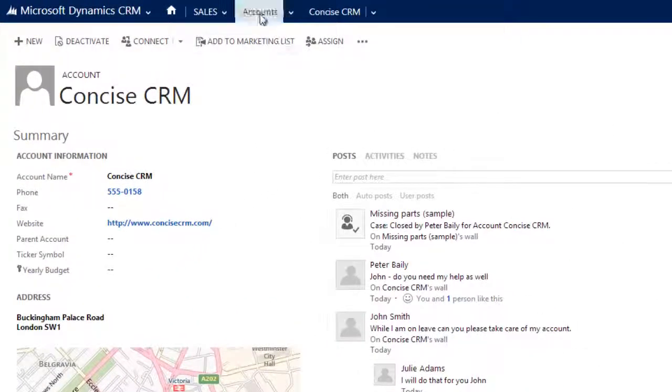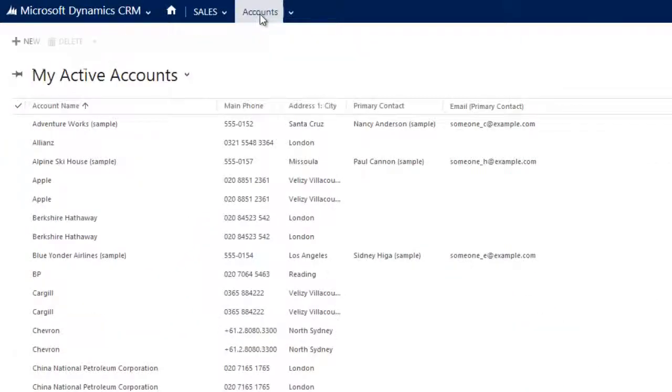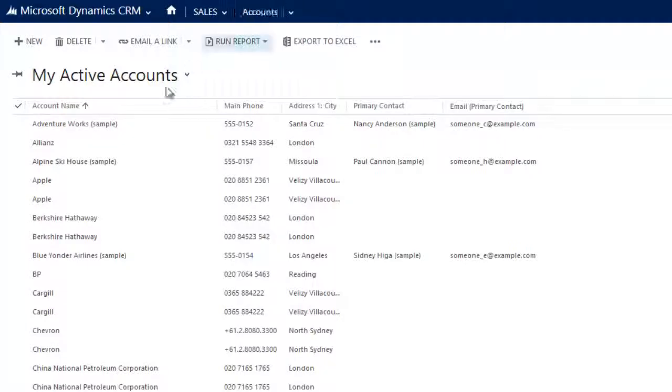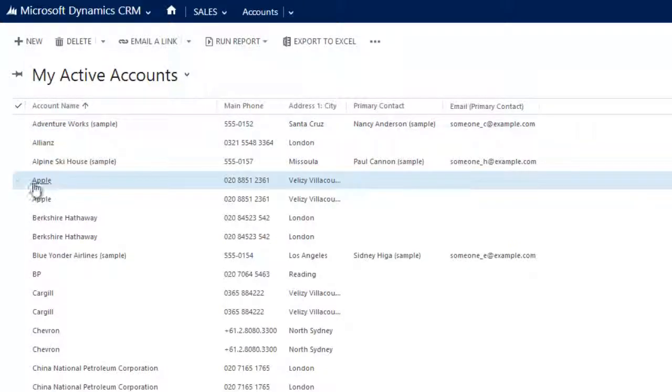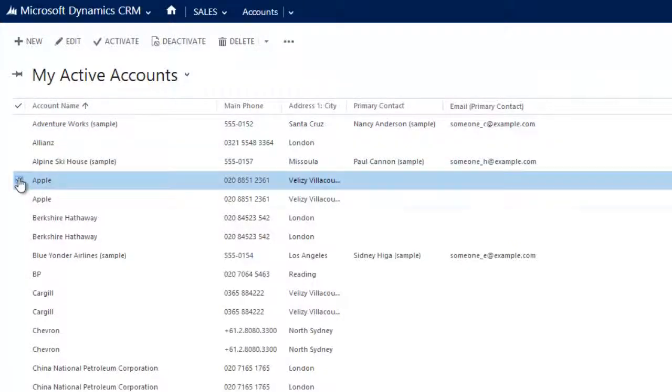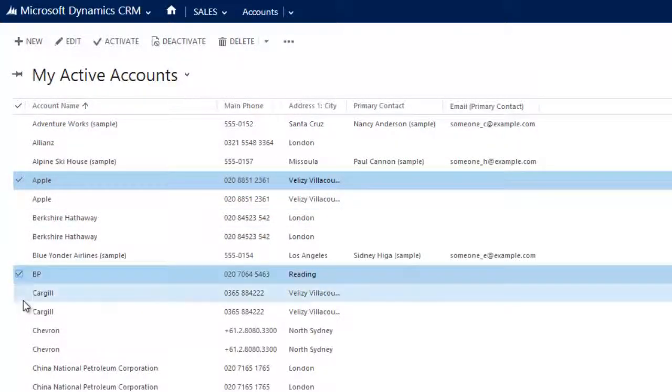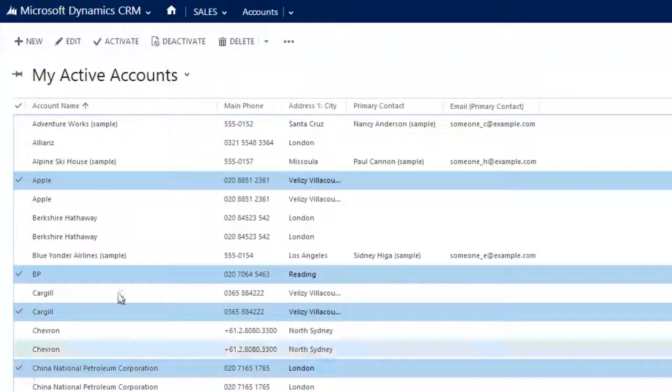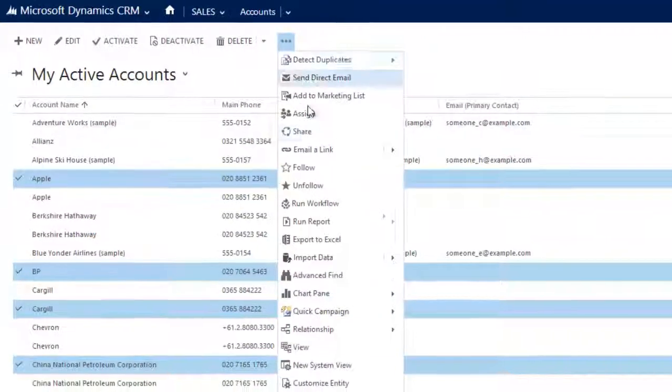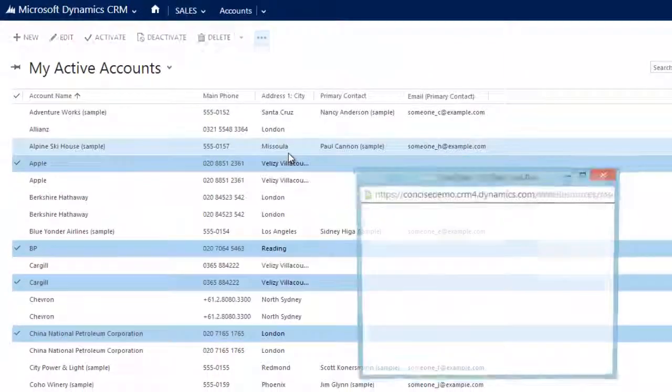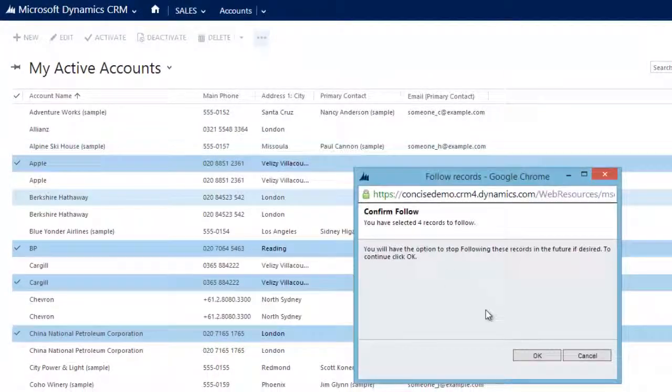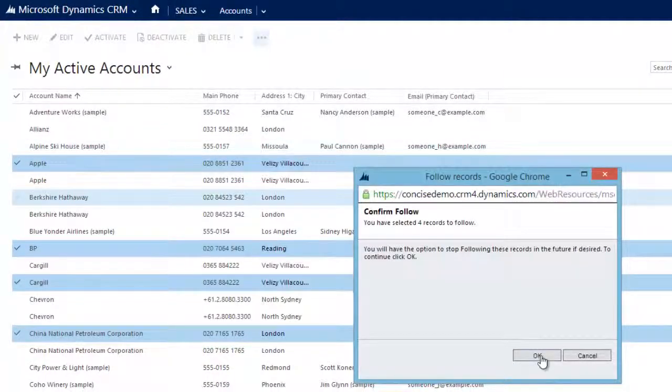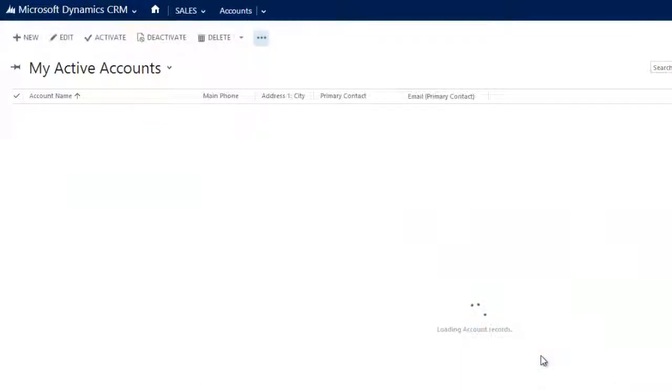It's important to note that you don't need to follow accounts on an individual basis. If for example, I have a number of my accounts that I would like to follow, and be notified of any activity, I can simply select multiple records using the standard account list. If I now choose Follow, I have selected four records to follow.